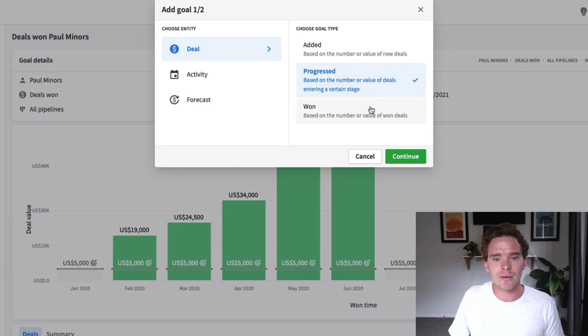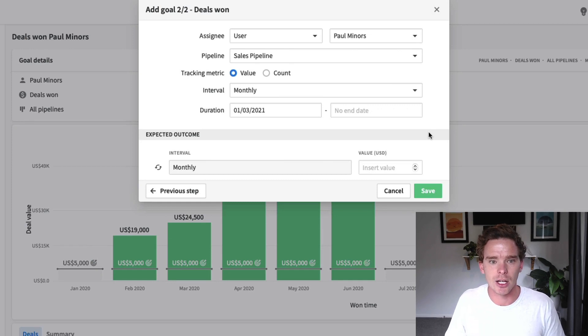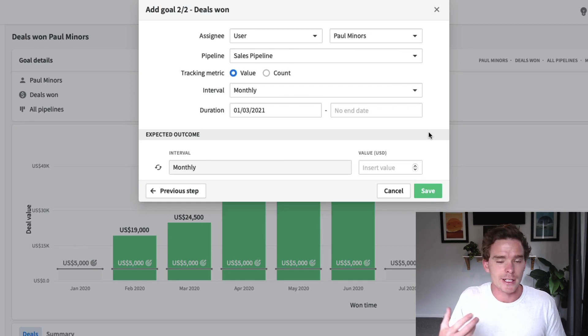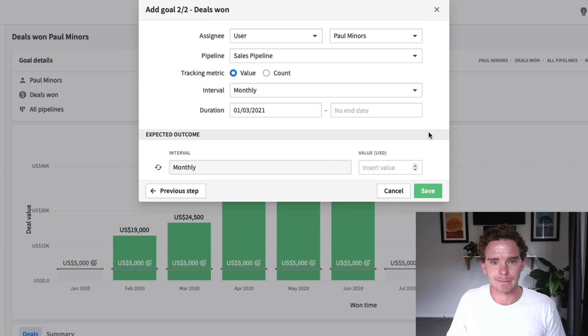And then you have deals won. This is for the closers — people who are closing those deals, actually getting invoices sent, contracts signed, that kind of thing.